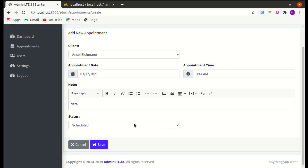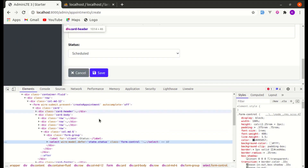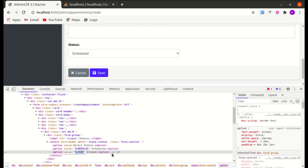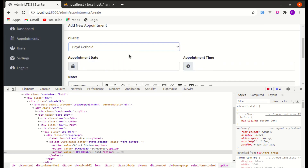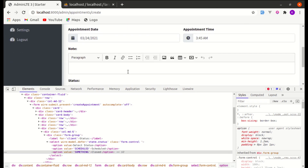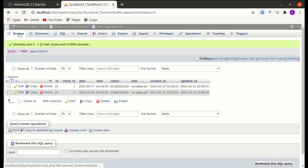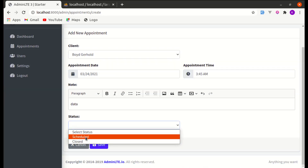Now let me show you a security issue. If I inspect the element, go to the select, and change the value of one option from 'closed' to something arbitrary — like 'something' — then select that option and click Save with valid data, it gets saved to the database. This is not good because we want only 'scheduled' or 'closed' as valid statuses.